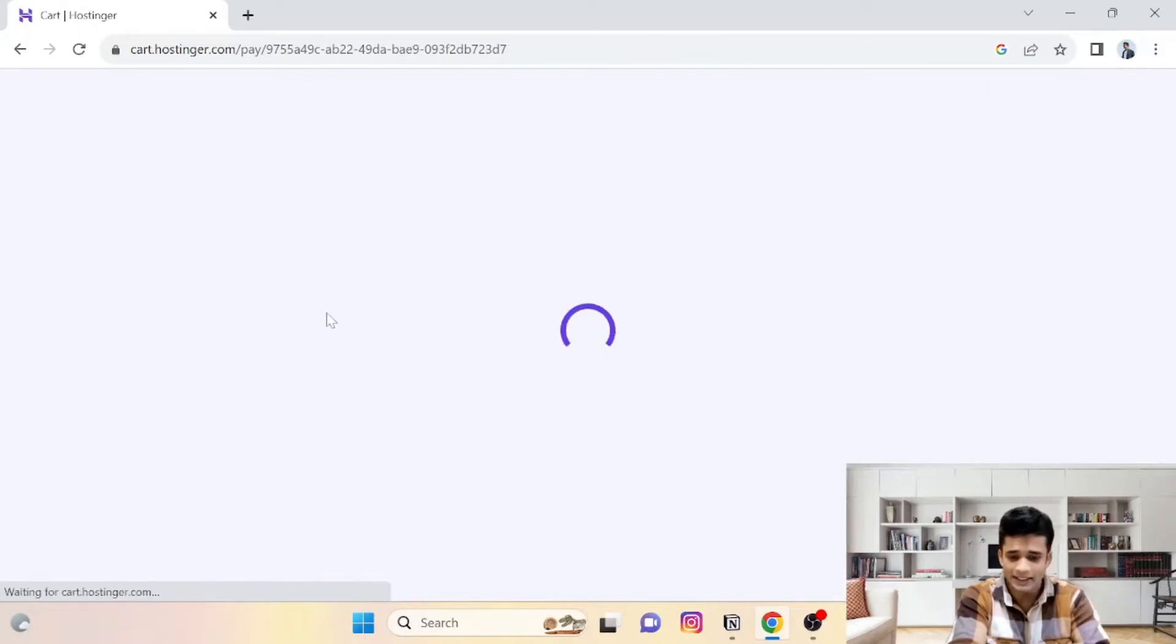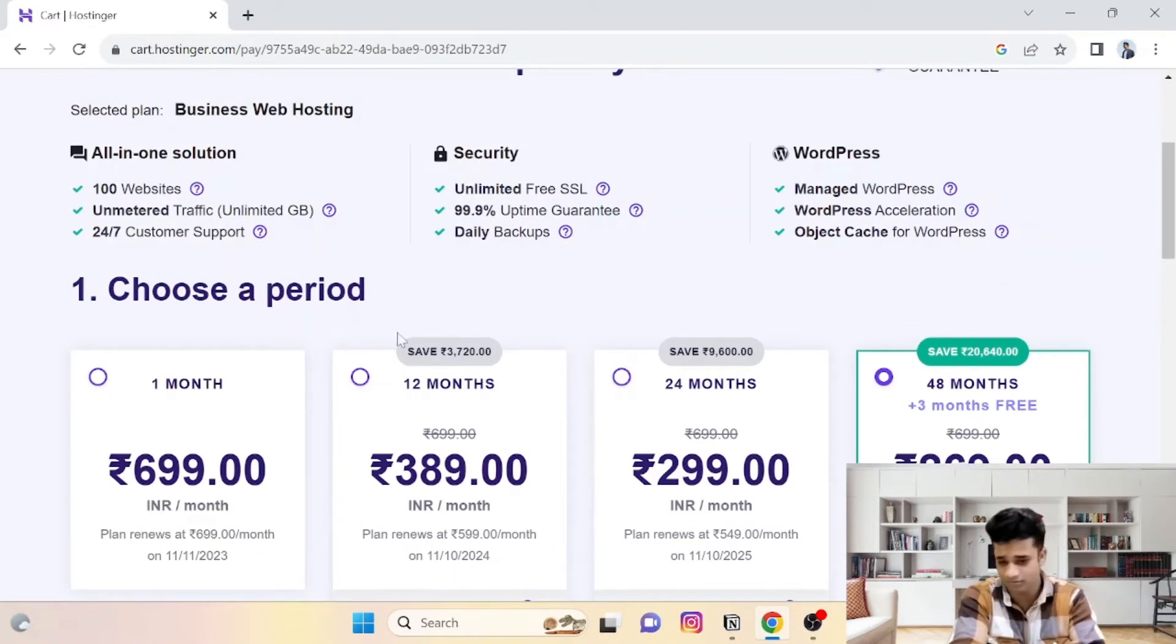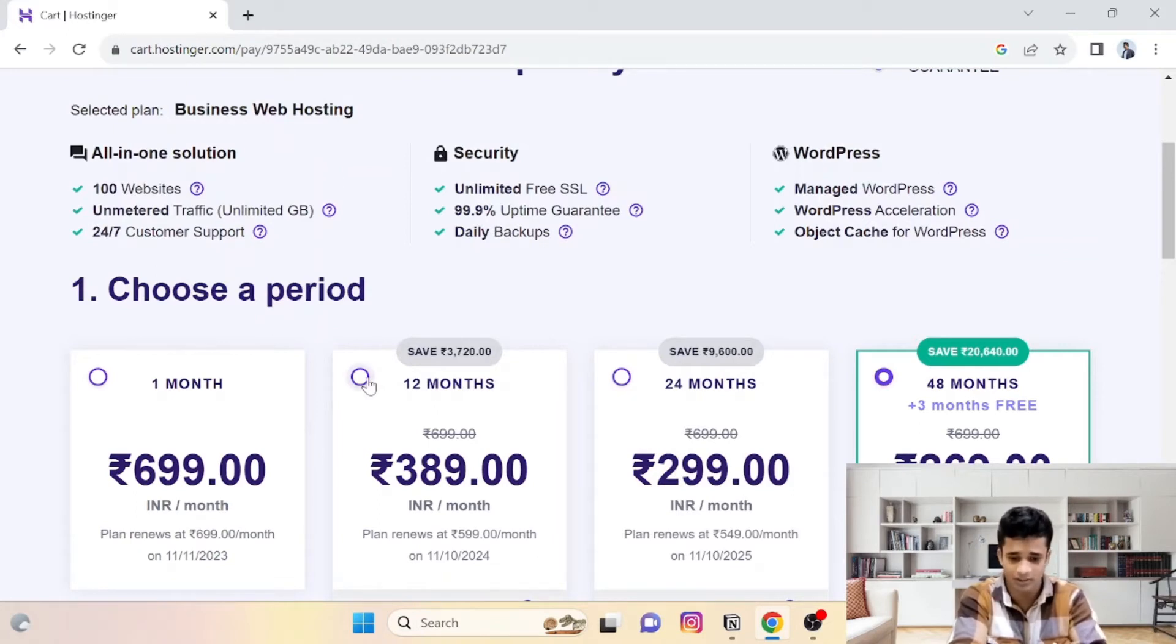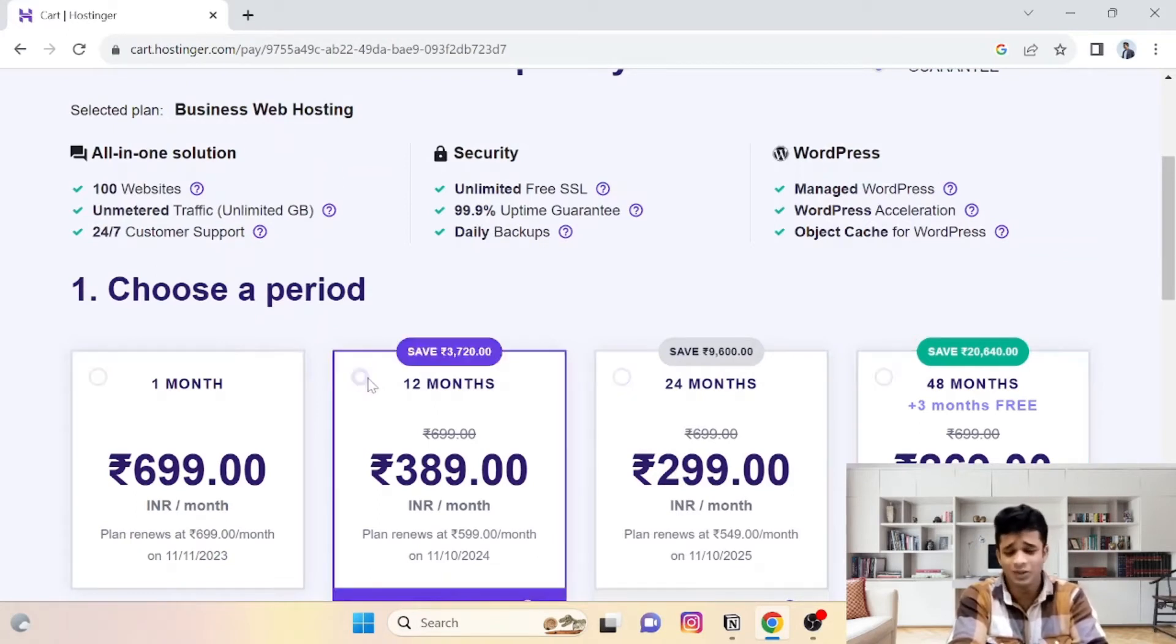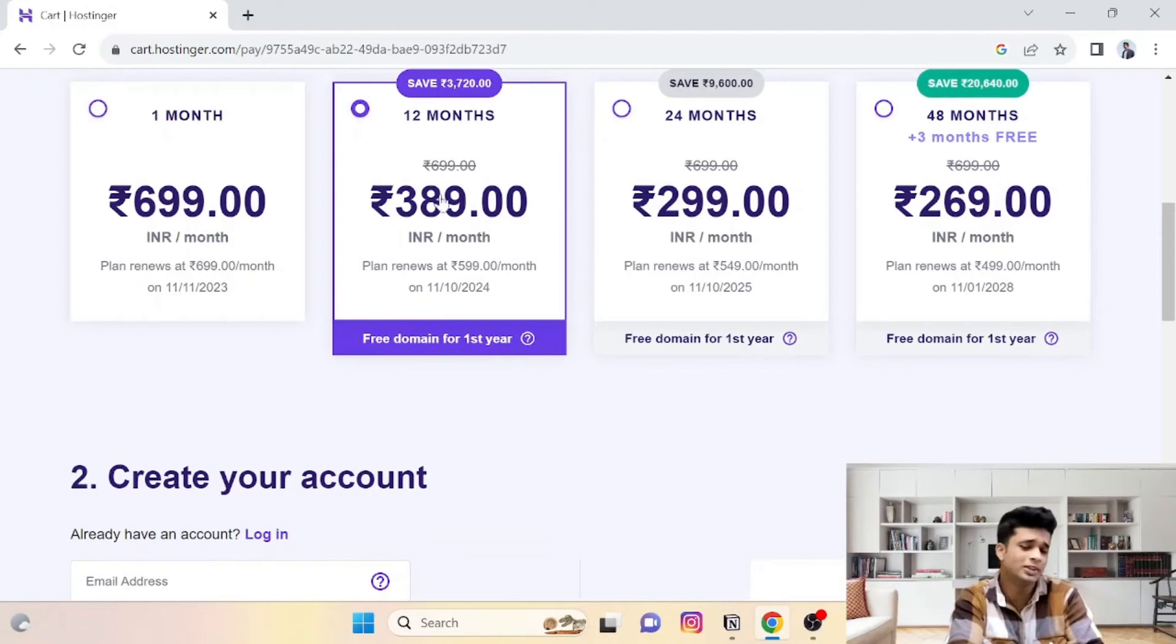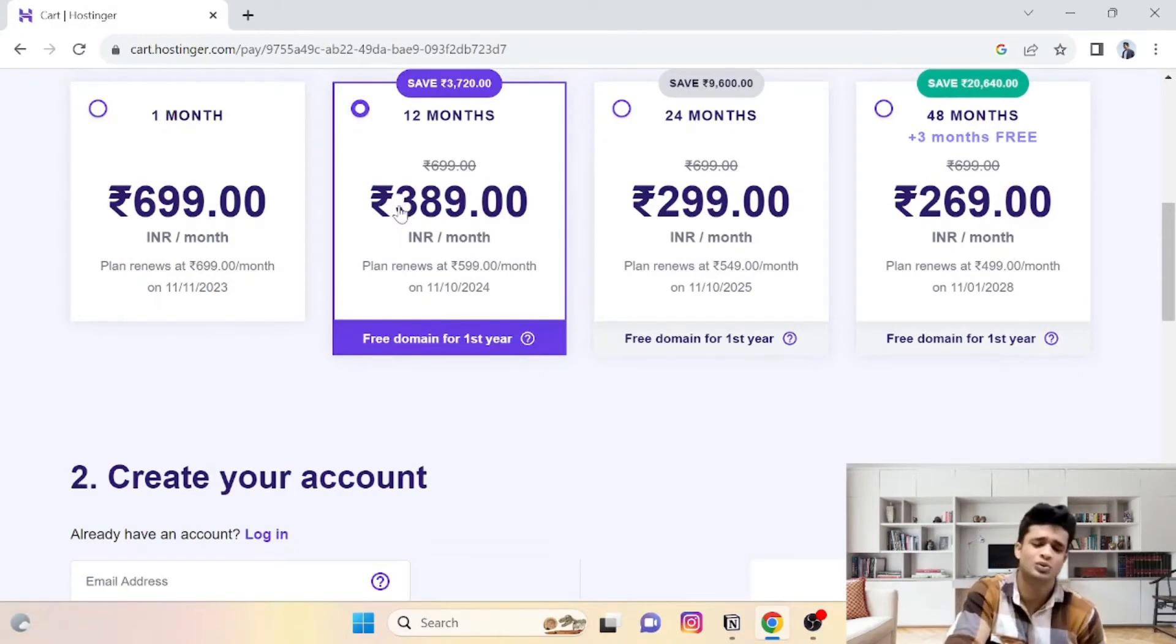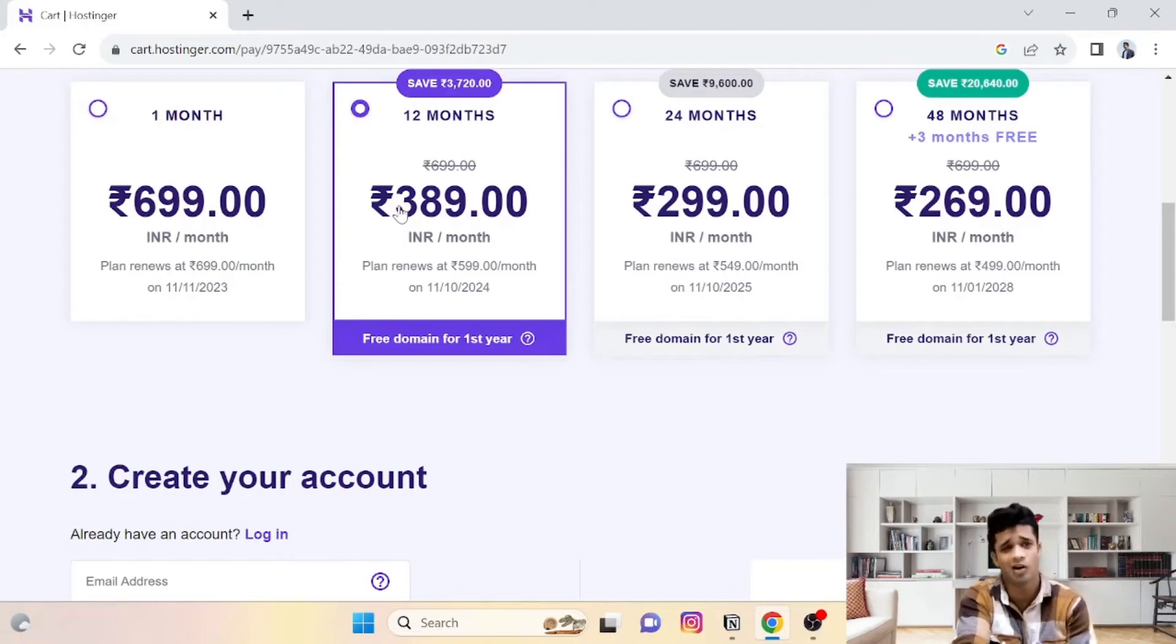Next step would be to select the duration for the hosting you are purchasing. For me, 12 months is enough as of now, so I am purchasing this 12 months. $389 per month, which is approximately around 5000.